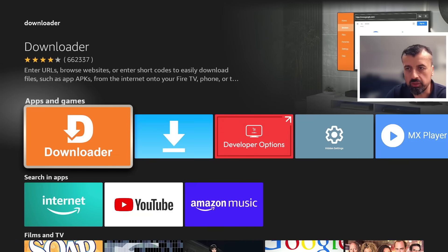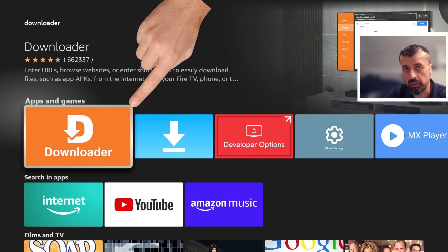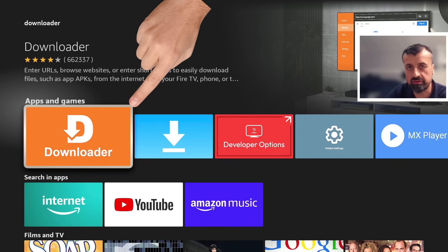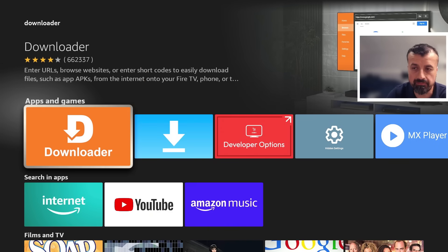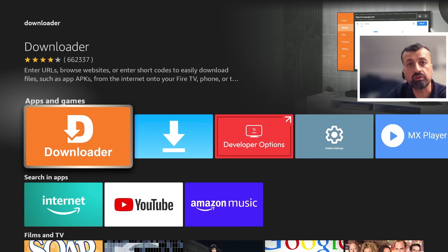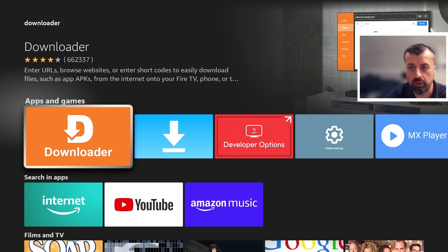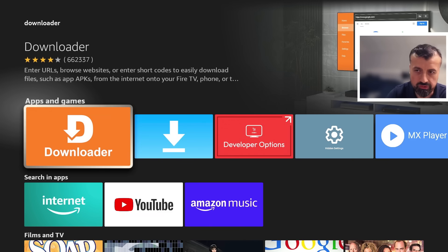Now this is a great application which is a built-in browser, allows you to access different sites on the internet, but it also allows you to download and install application files, your APK files. So install that.